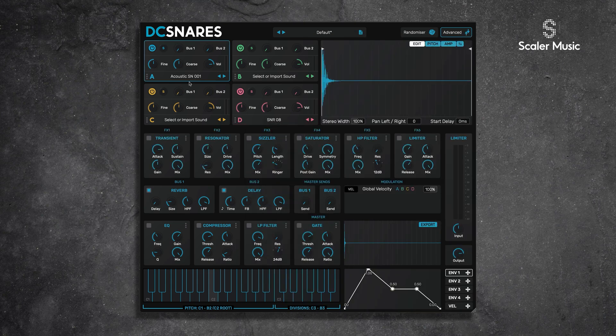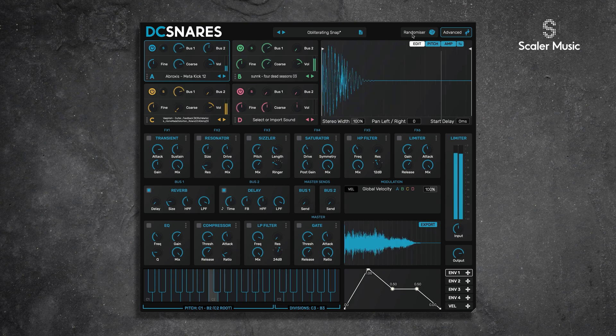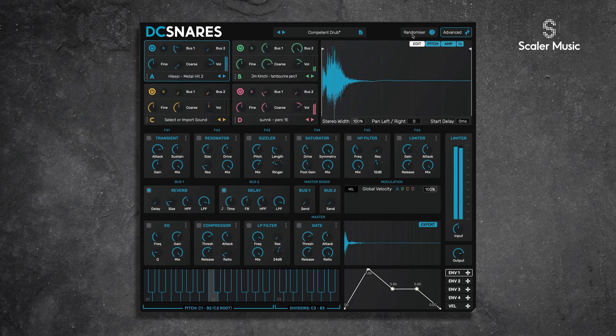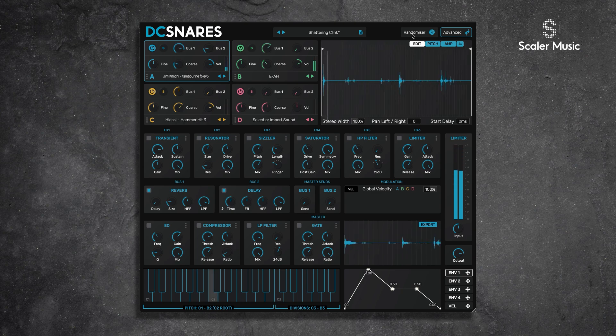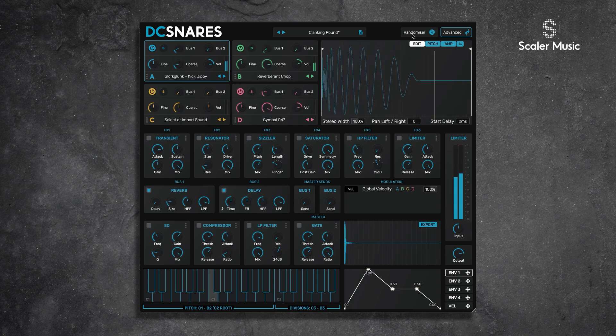One thing I absolutely love about this is that your user samples and user folders are considered in randomization. So in addition to the internal samples of DC Snares, your user samples are going to be mixed up and randomized when we hit randomize. Very, very cool — I love that.